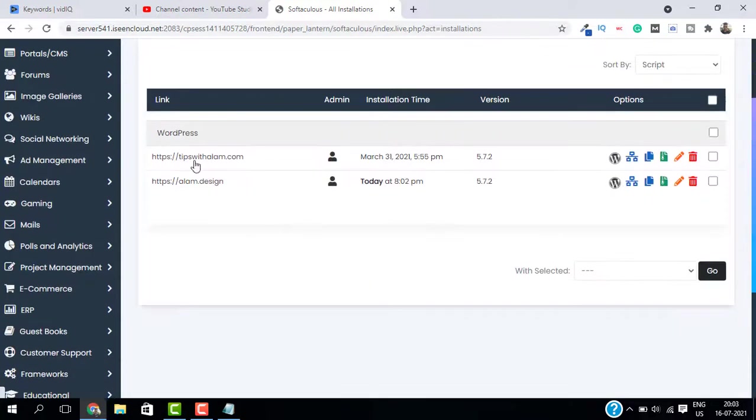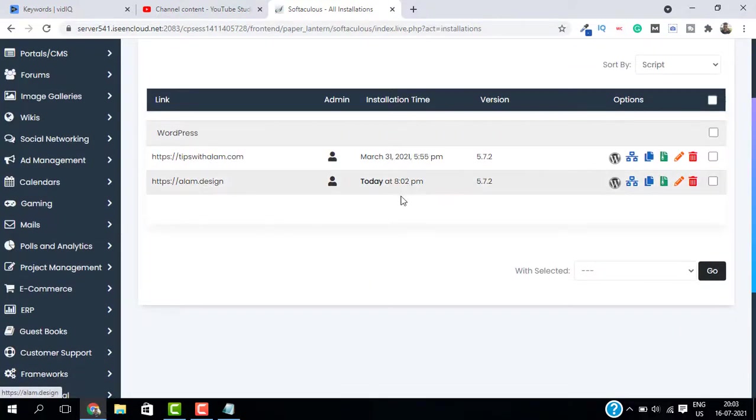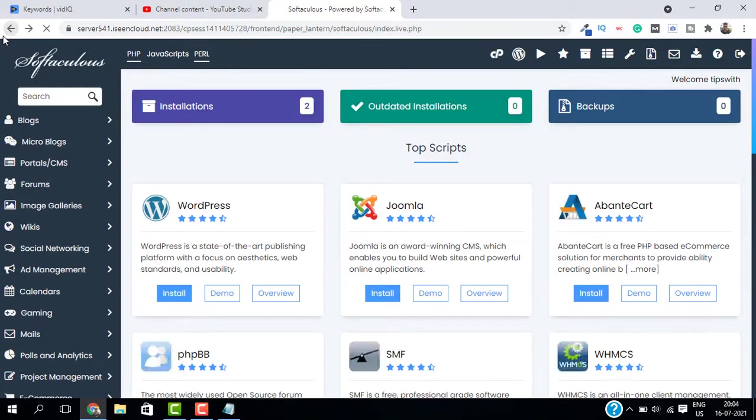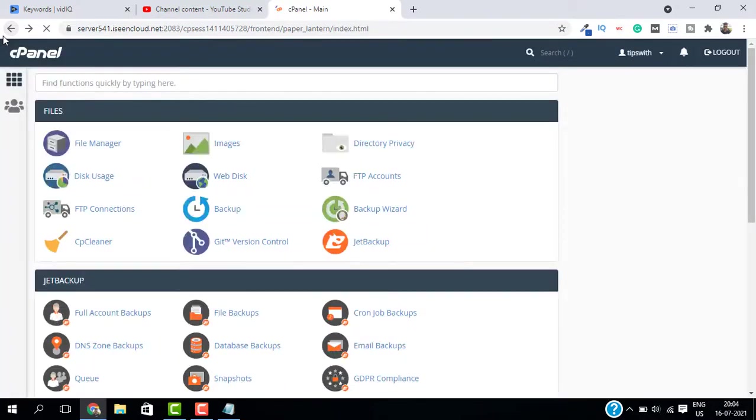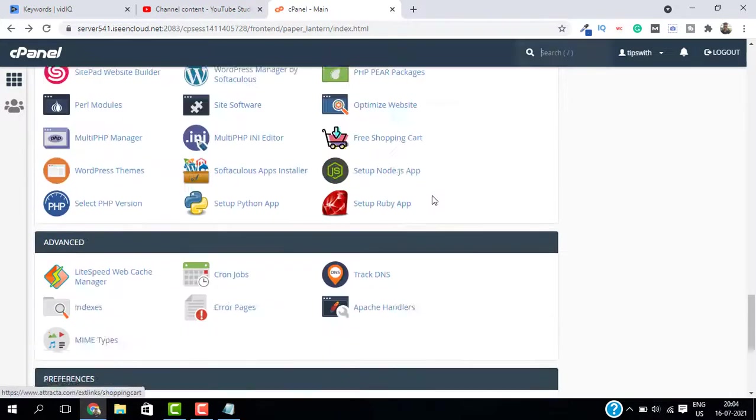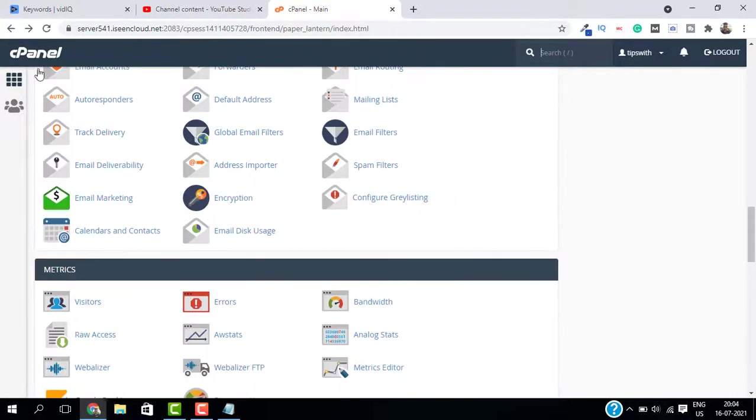Now if you go back to installation, you can see we have two websites here. One is tips with alum and another one is alum.design which I have just added. Now to see where your files are stored in the web server when you add multiple domains in one hosting, go back to your cPanel again and select file manager.